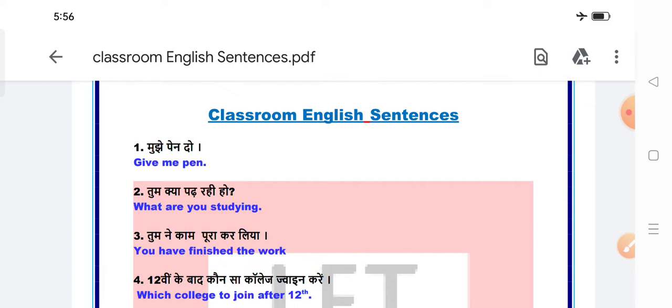So, we are going to discuss some classroom English sentences which you can use in your classroom and you can make your English more attractive and useful. So, let's get started.